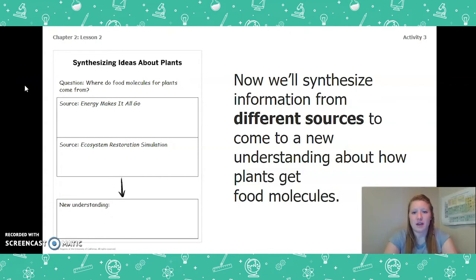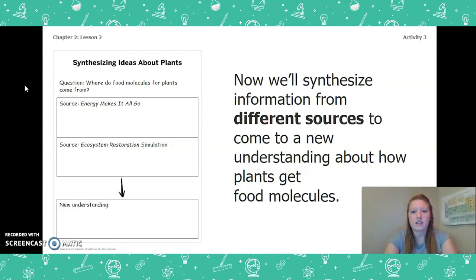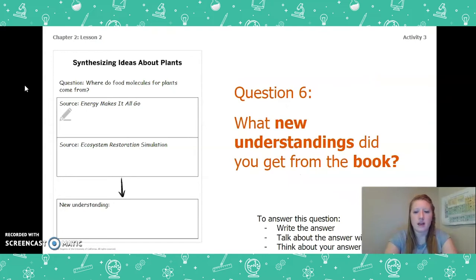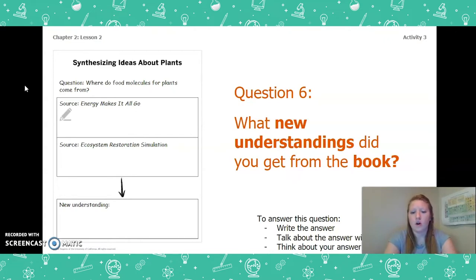Now we'll synthesize information from different sources to come to a new understanding about how plants get food molecules. We are going to be looking at our book, Energy Makes It All Go, and our Ecosystem Restoration Simulation. These two sources are going to help us answer the question: Where do food molecules for plants come from? Before we start looking at the simulation, think back to the book and answer: What new understandings did you get from the book? You can write, talk, or think about your answer. Pause the video and do this now.